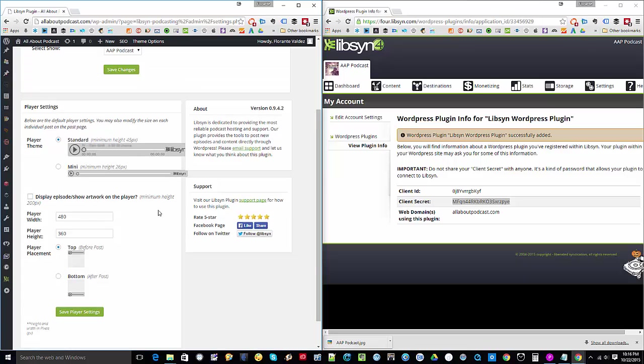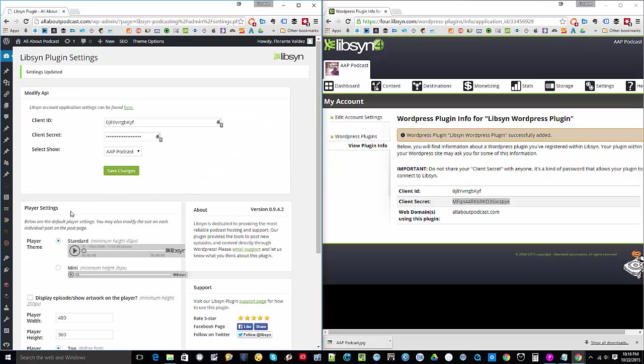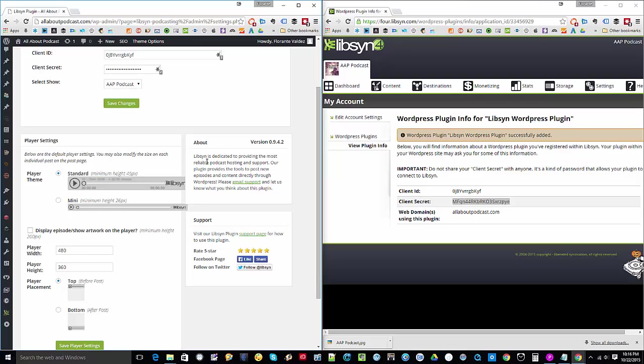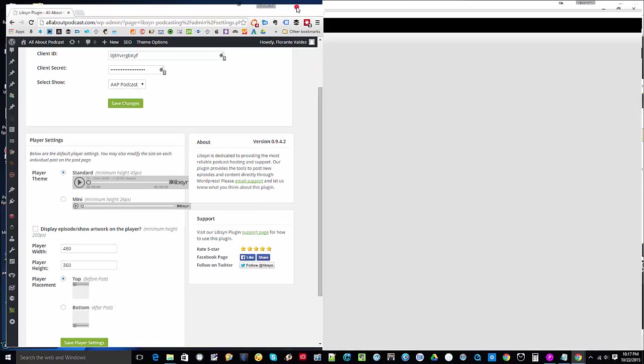So we do have the show pre-selected already, since I only have one right now under that hosting account. So go ahead and hit Save Changes. You can also configure your player settings. Now, some of you may probably be using a different player, so I'm not sure how that would be. But basically, you can already make use of the Libsyn player. And the good thing is you wouldn't have to copy and paste all those descriptions and the file URL that you have. So this will all be created right from your WordPress dashboard.